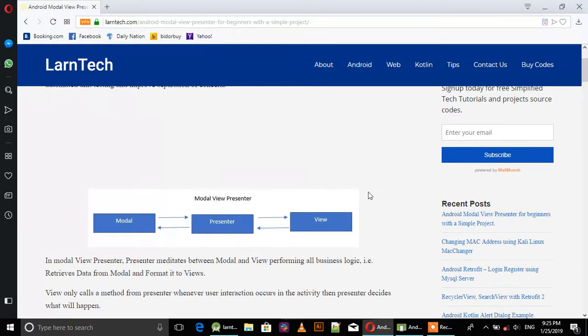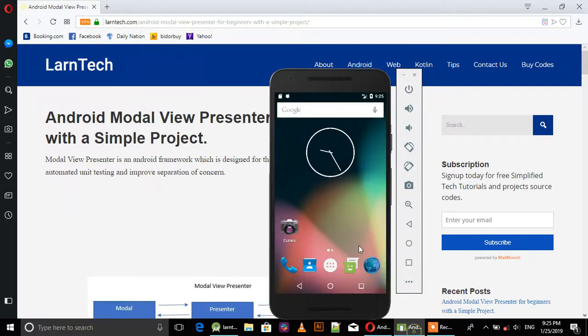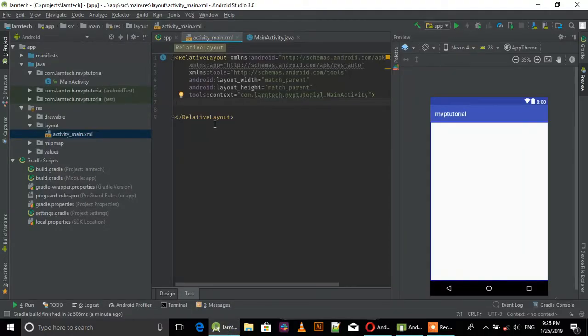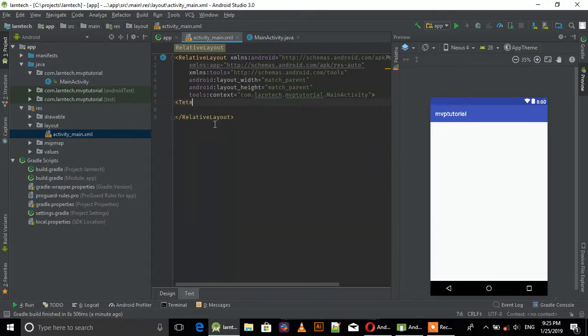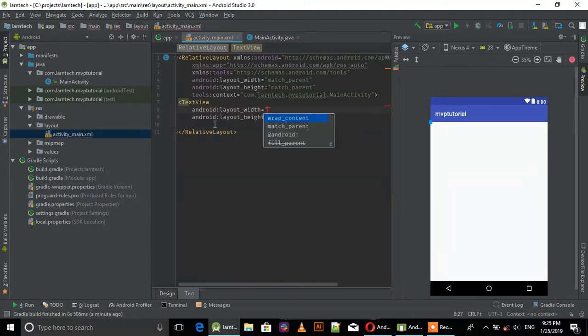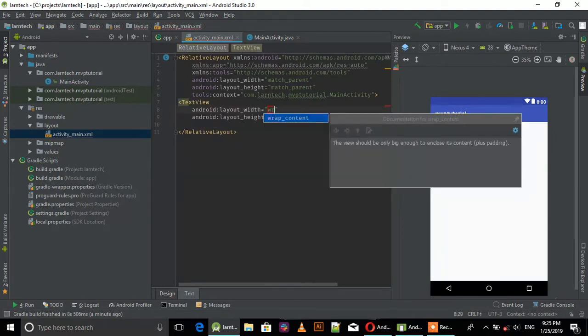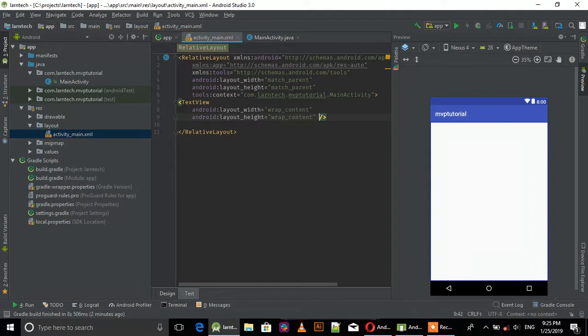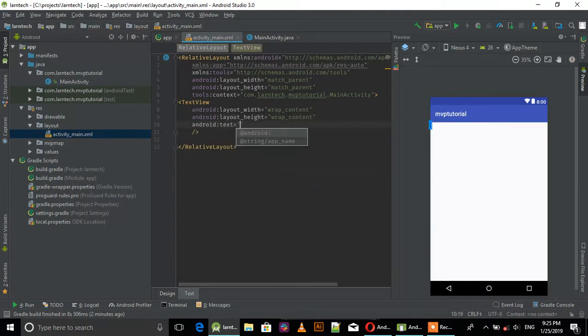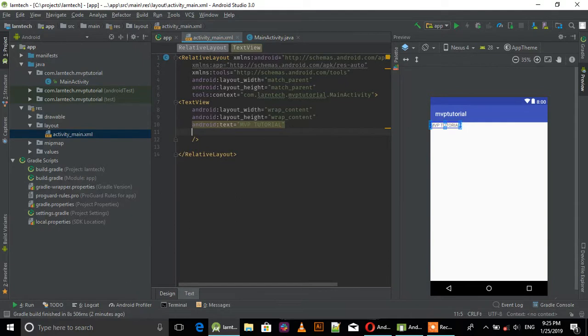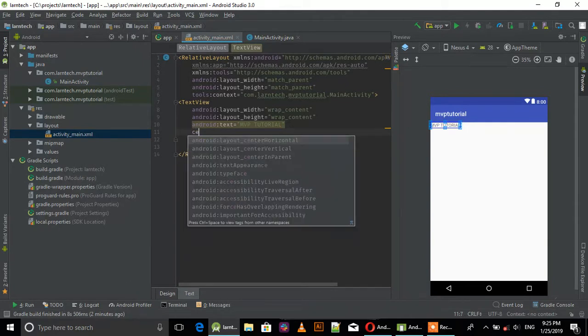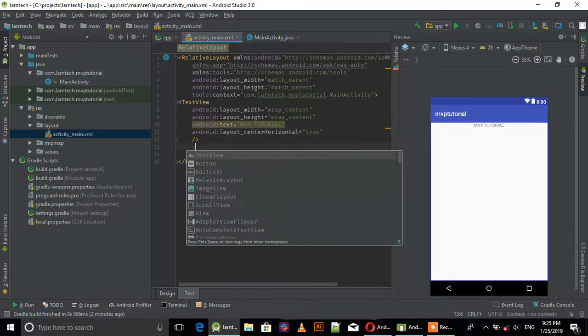So let's get started. I've documented this tutorial and I will leave the link in the description where you can go and find it. Let's create the layout - LinearLayout with orientation vertical, then we need EditText.